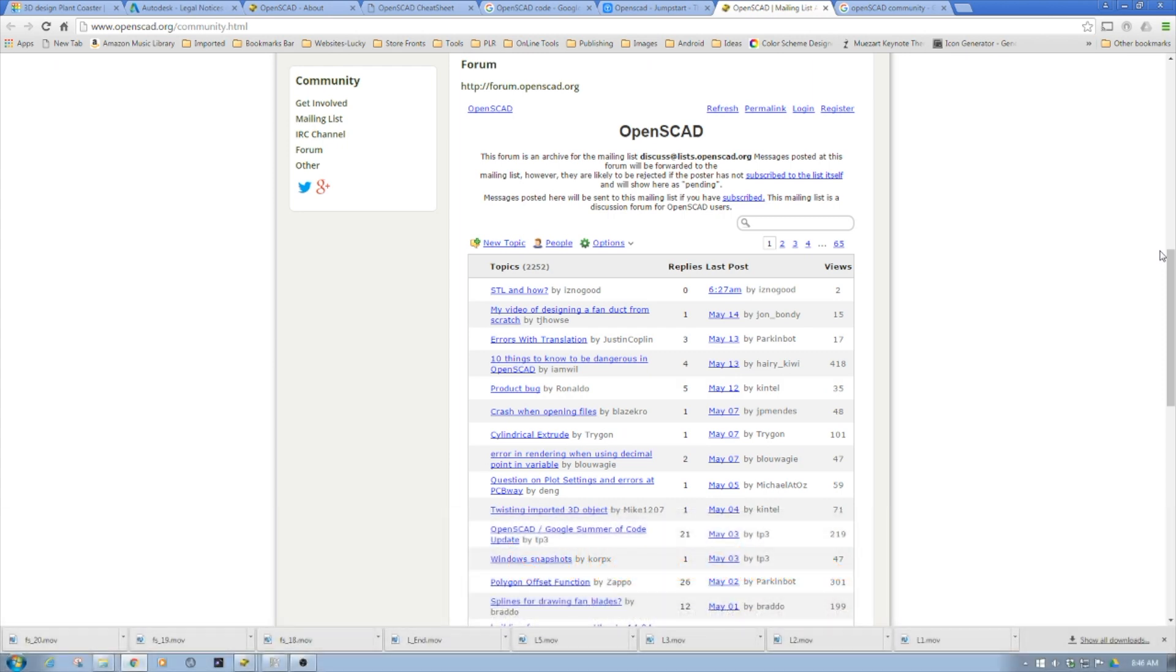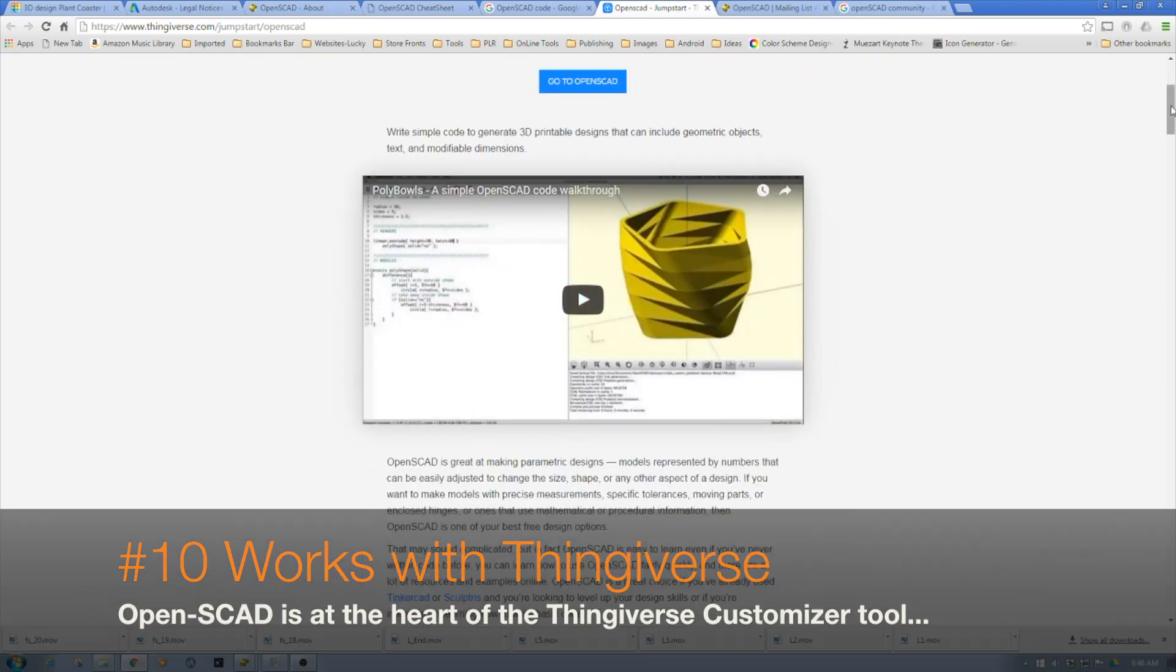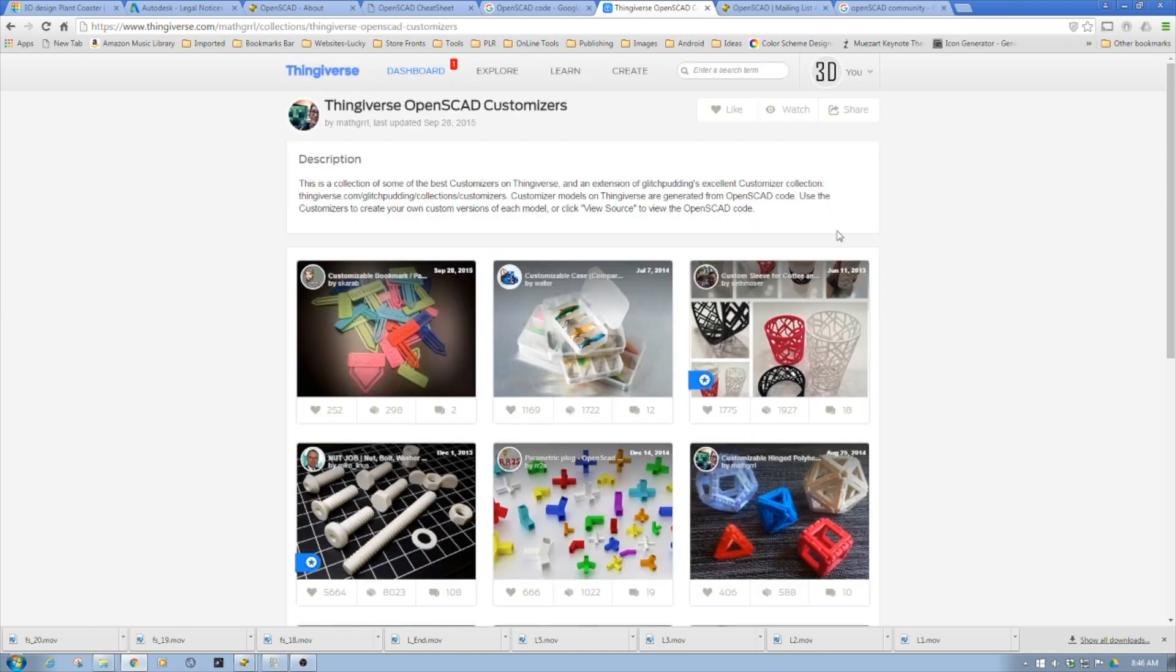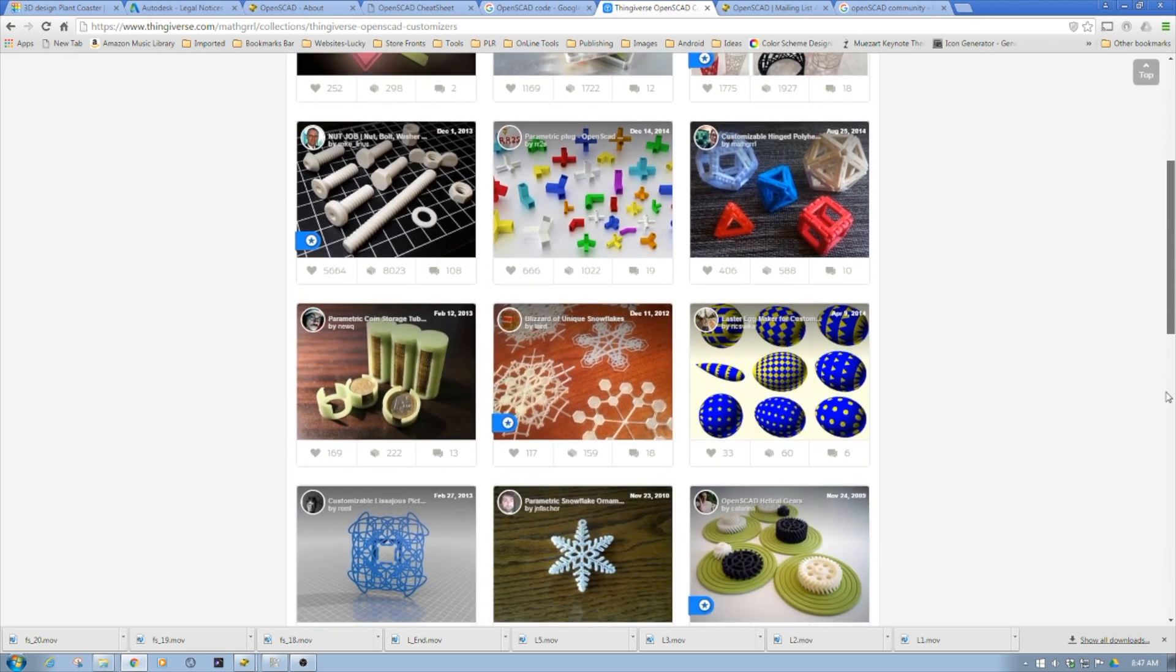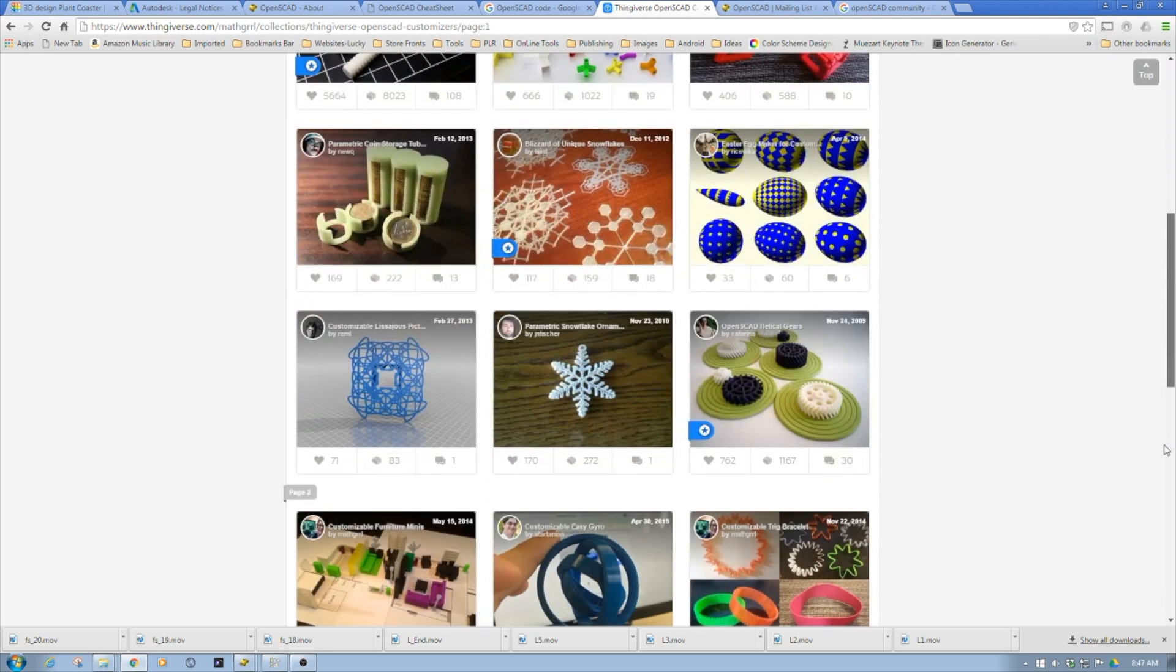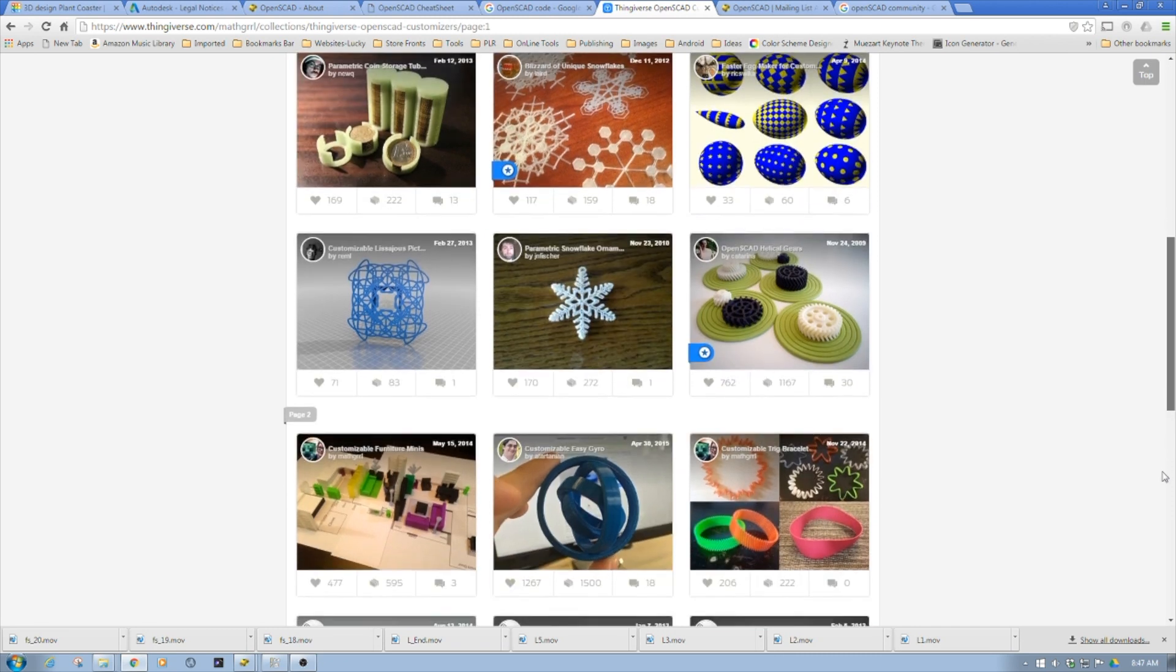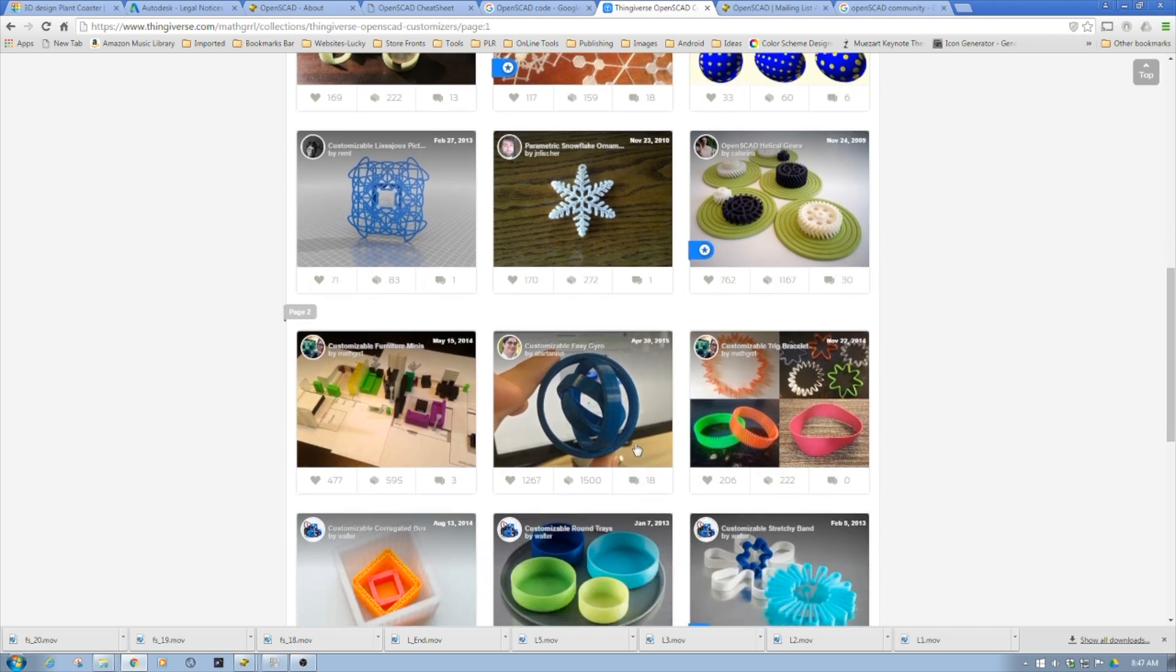Finally, it works with Thingiverse. You can develop customizers. Let's take a quick look at Thingiverse customizers. All these customizers are OpenSCAD - these bolts, these parametric connectors, all created in OpenSCAD. This is really cool. Unlike other applications, you can create and share your designs dynamically like this. It's a very powerful tool.